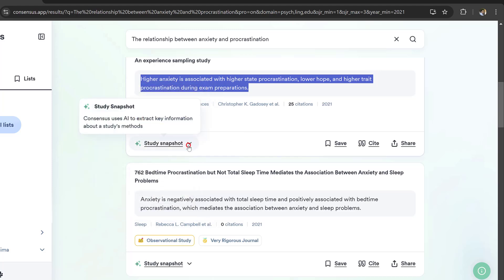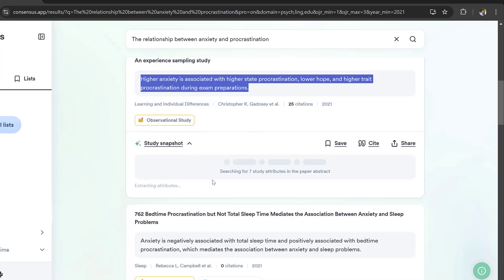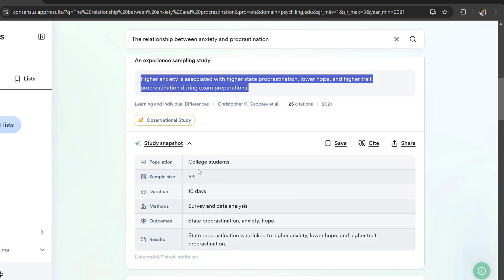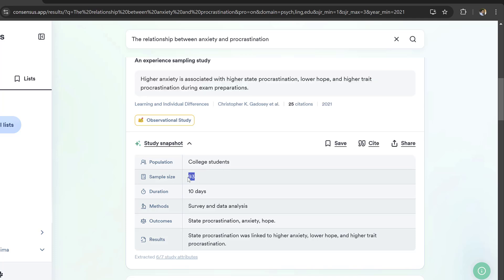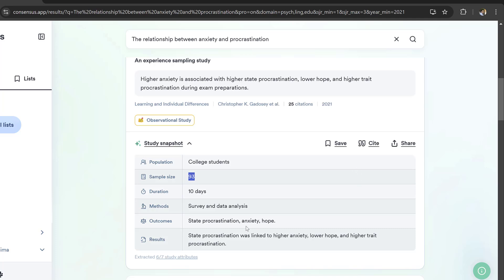The journal is Learning and Individual Differences, which is a good journal. I could have a study snapshot. Here the population were college students, sample size 93, duration 10 days, method survey and data analysis. The outcome: state procrastination, anxiety and hope.